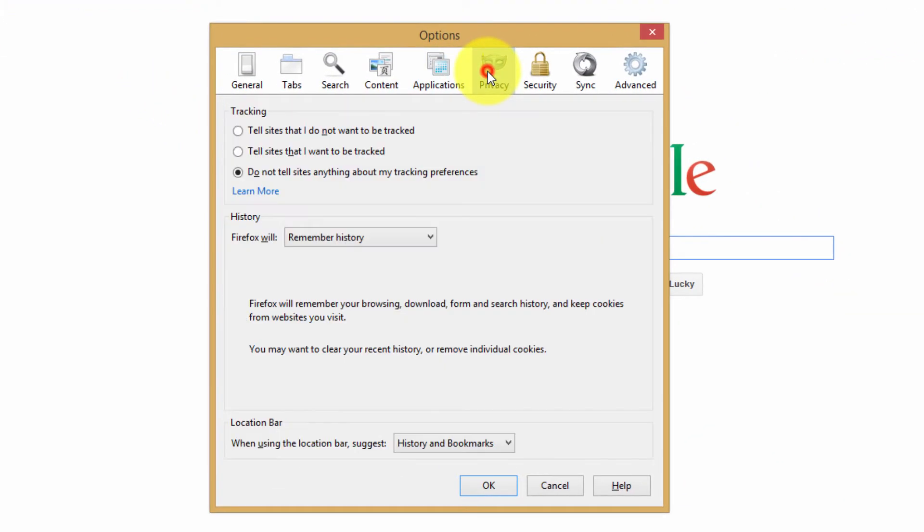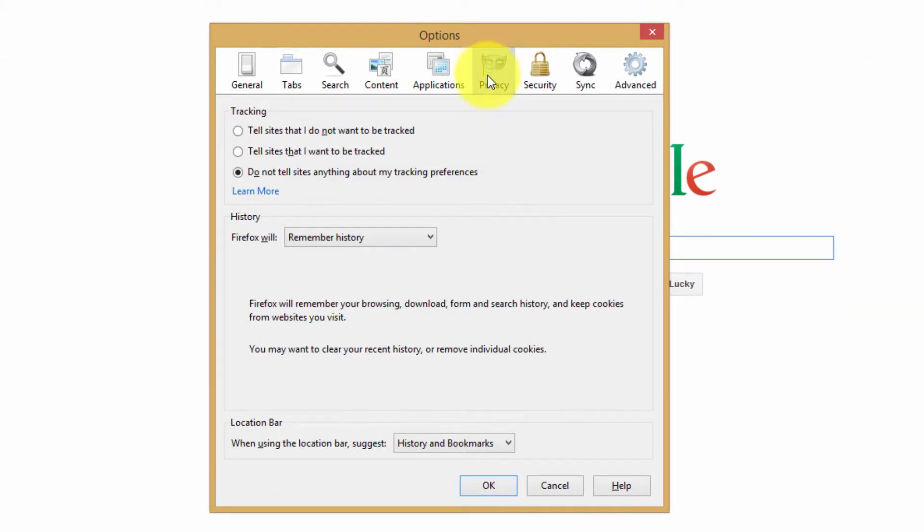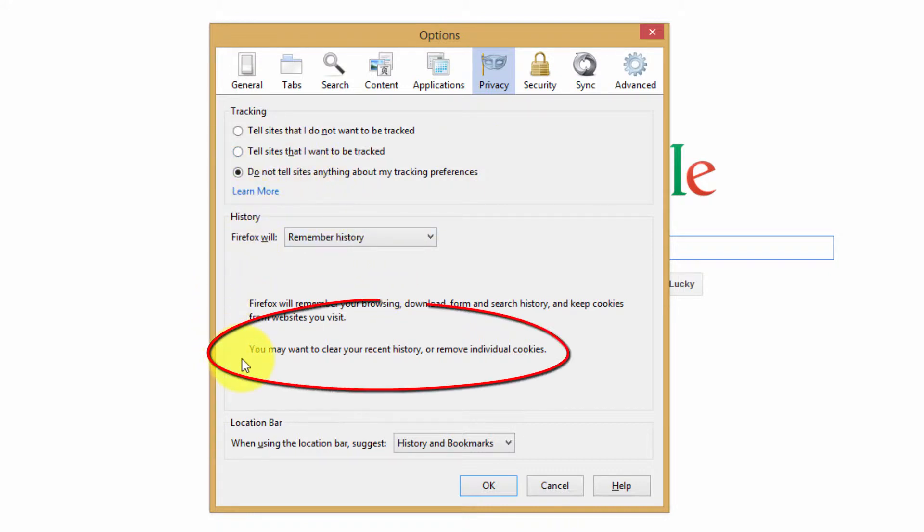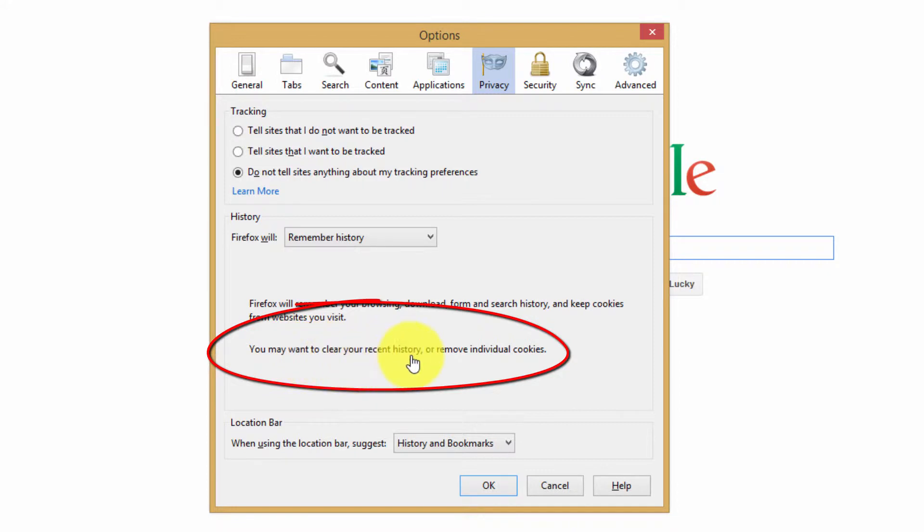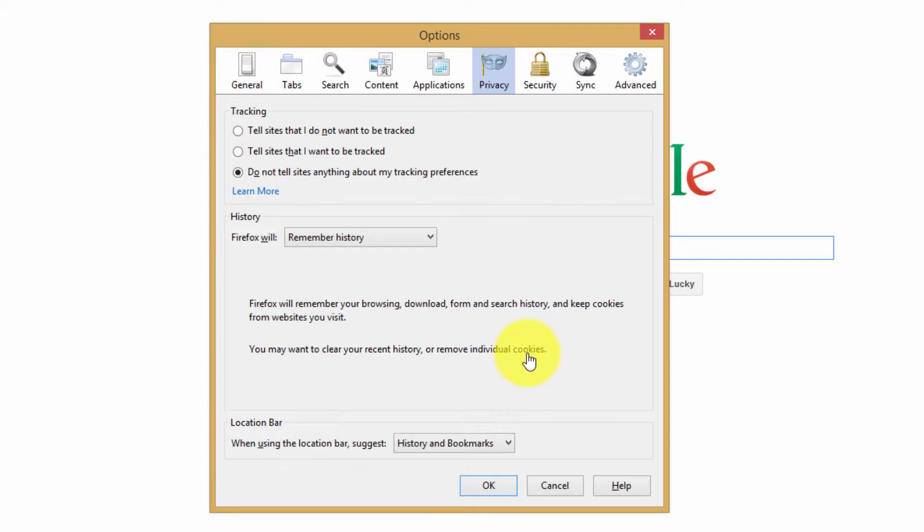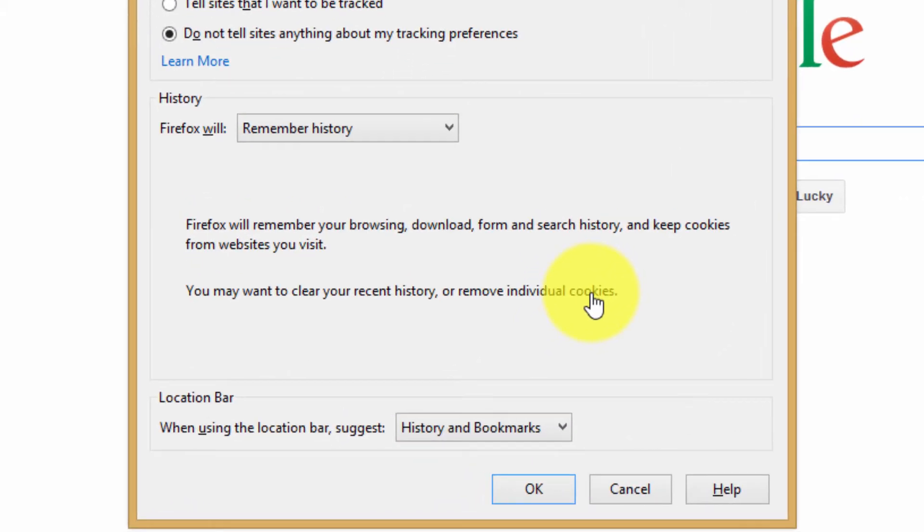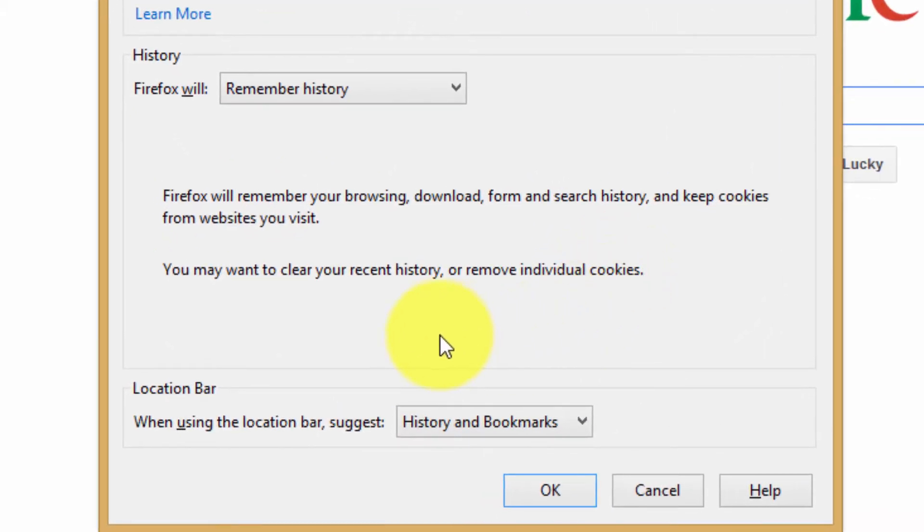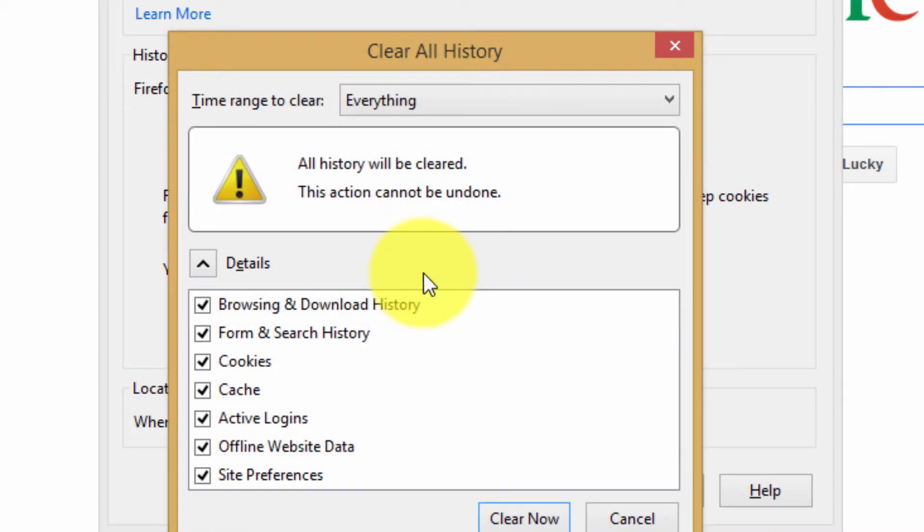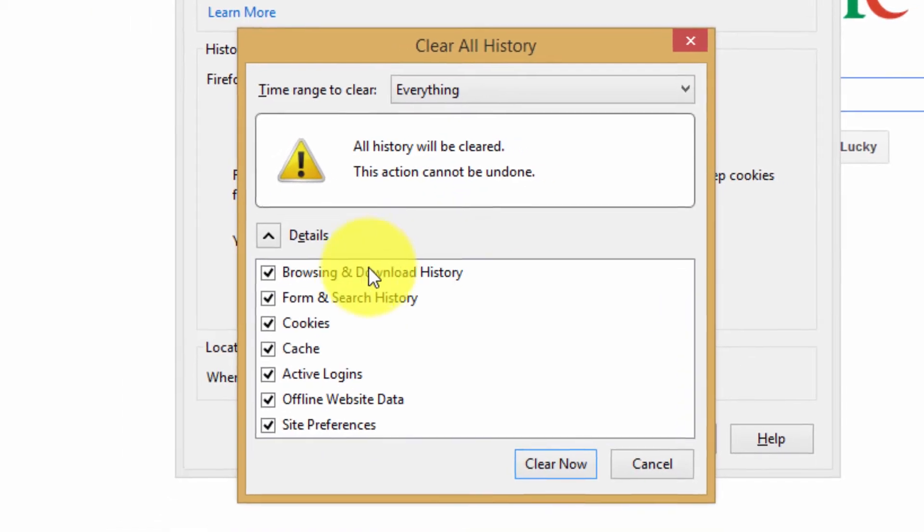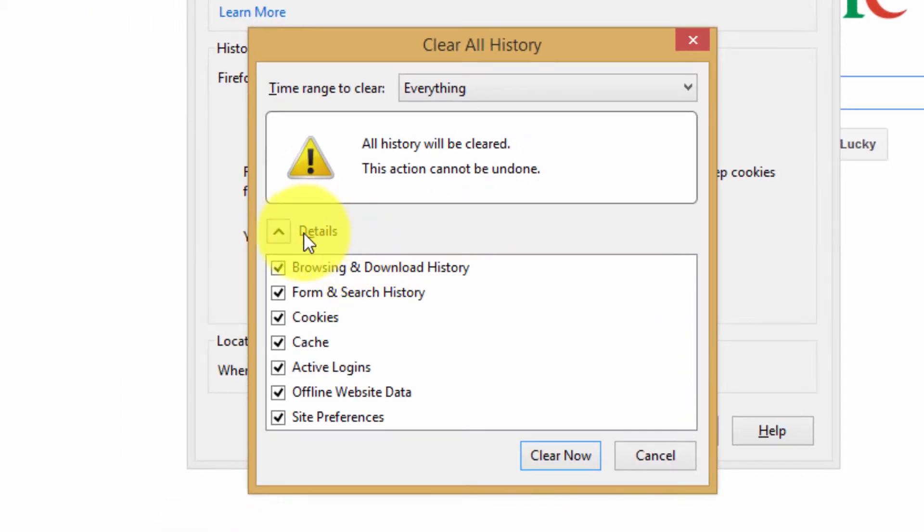Then go to the privacy tab. Look down into the history box and you'll see you may want to clear your recent history or remove individual cookies. You can click on the word cookies here, or you can click on the word history. I will click on history now, and I'm presented with another box.